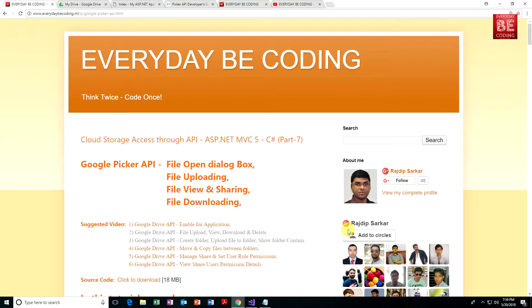Welcome to VDP coding. This is part 7 of Cloud Storage Access 3 API using Microsoft ASP.NET MVC5. In this tutorial, we will learn about Google Picker API. It provides us a file open dialog box, file uploading dialog box, file viewing and sharing, and file downloading.